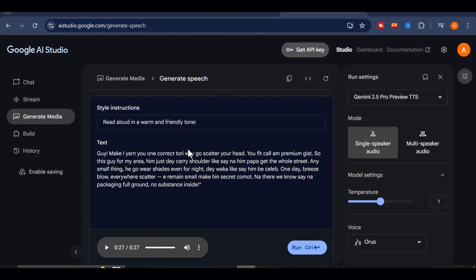That alone makes Google AI Studio a powerful tool for creators working with multilingual or culturally diverse scripts. And just to reinforce the point, let's try something completely different. This time, we'll test a Spanish accent.